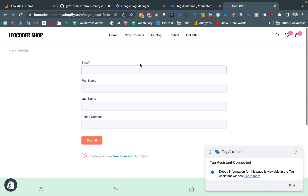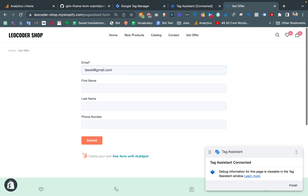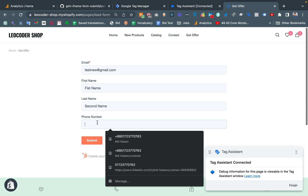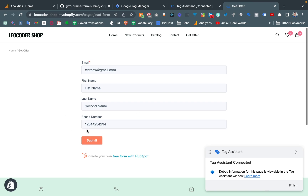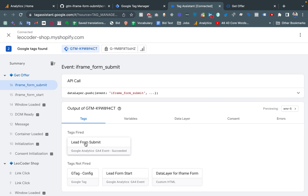Now I am filling the form with a test email, first name, last name, and a random phone number. If we click the Submit button and come back to Google Tag Manager, we can see that the iframe_form_submit data layer event has fired, as well as the Lead Form Submit tag has fired.